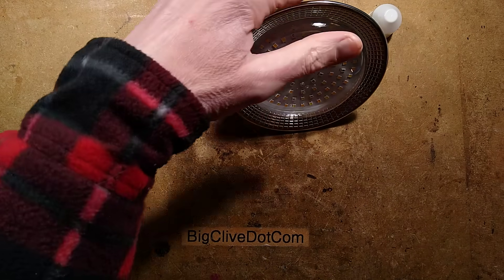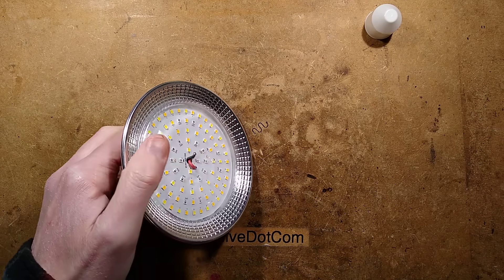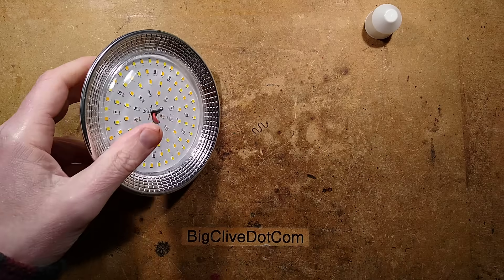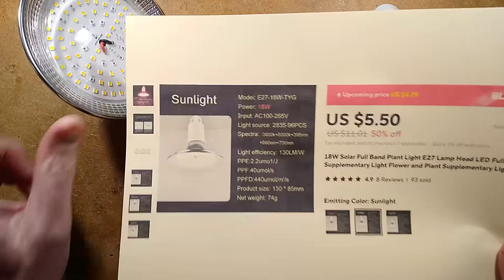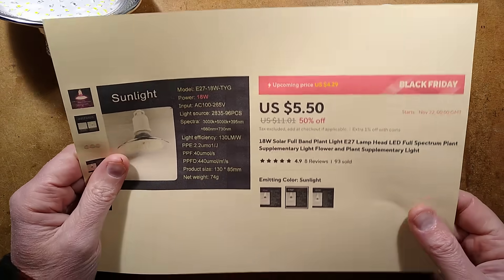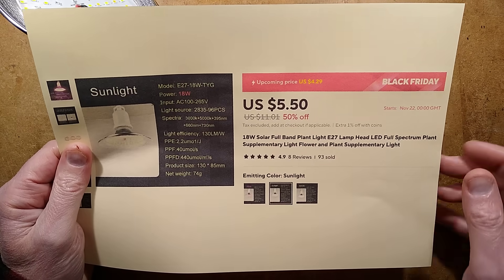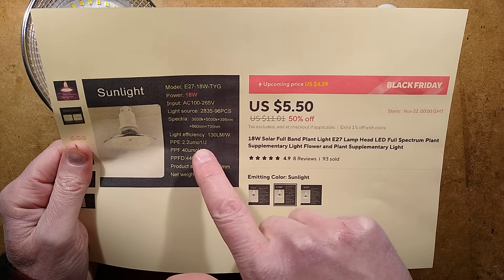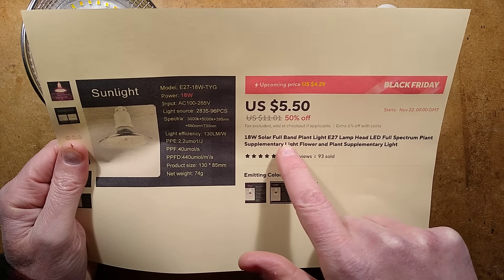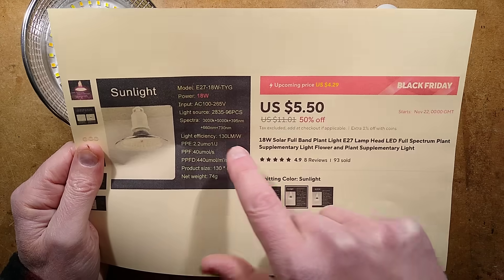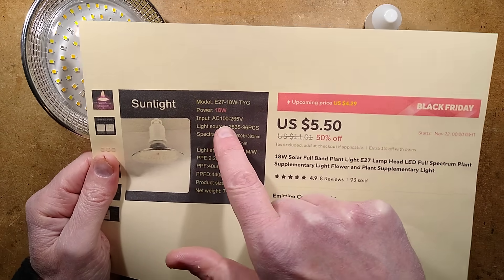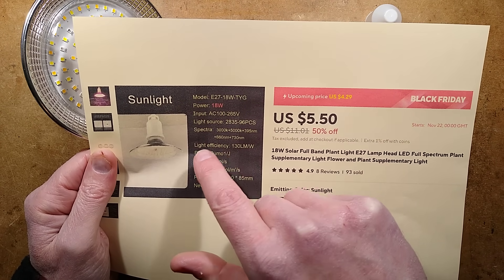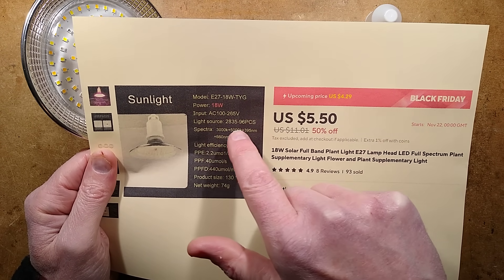So the listing for this, and I will be lighting it shortly, but the listing said it was $5.50 and it's 18 watt solar full band light.